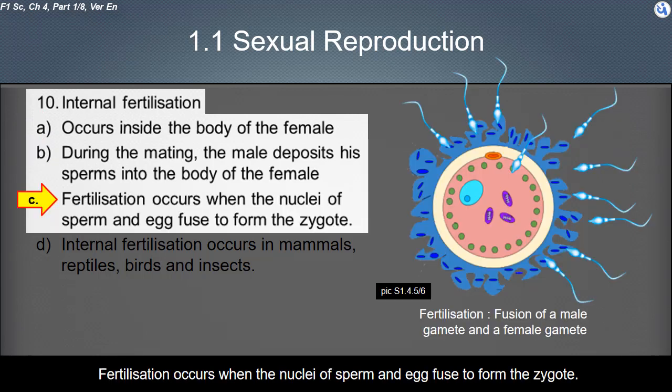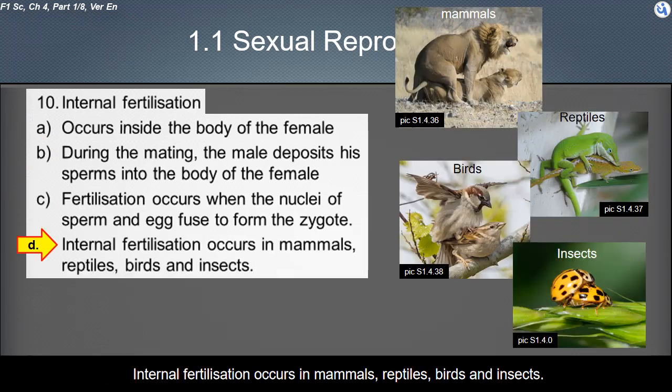Fertilization occurs when the nuclei of sperm and egg fuse to form the zygote. Internal fertilization occurs in mammals, reptiles, birds, and insects.